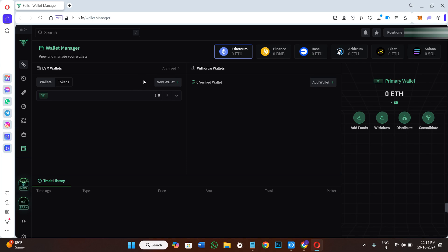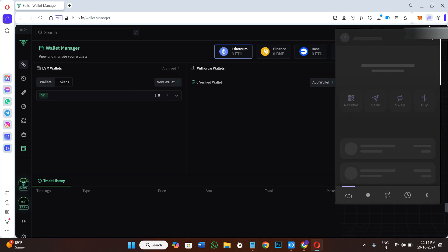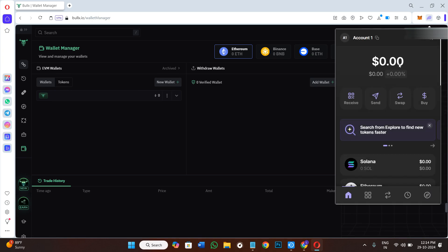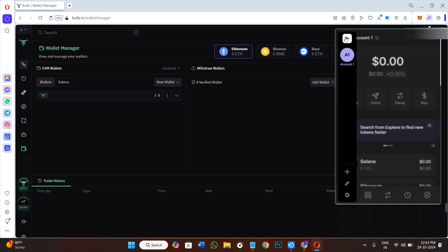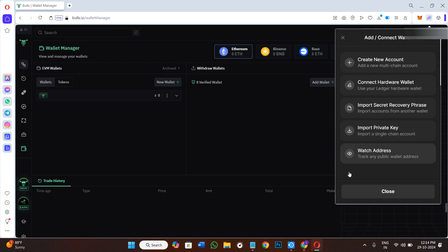You need to simply click on your Phantom wallet's icon in your browser. Over here you need to click on your account at the top. Next you need to click on the plus icon.